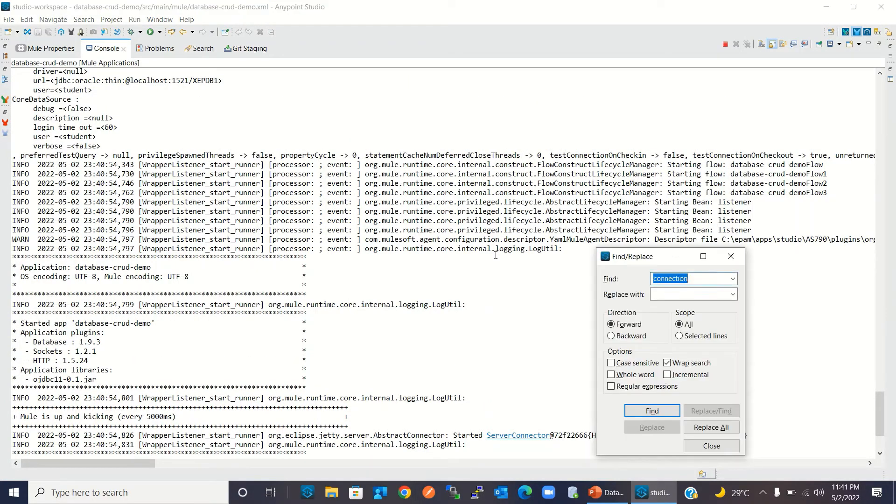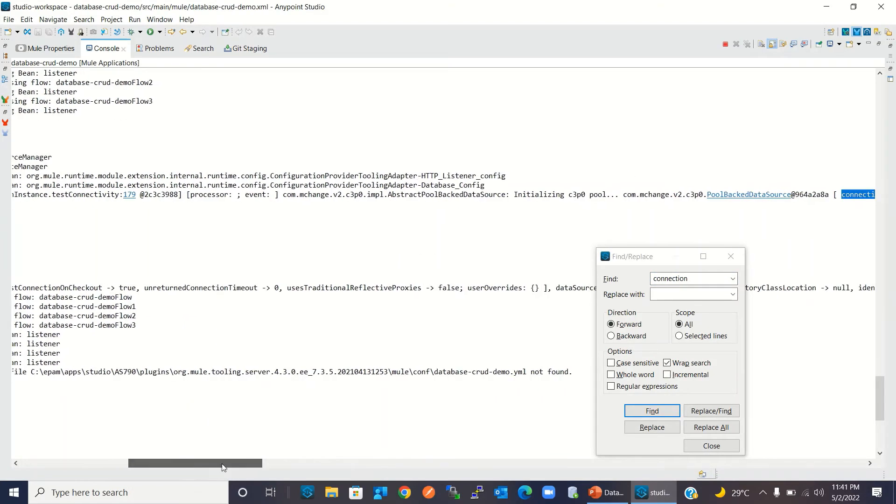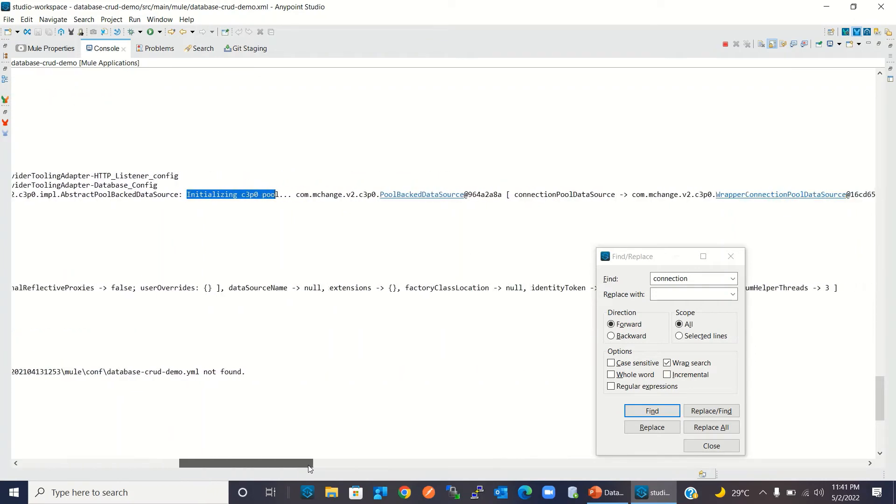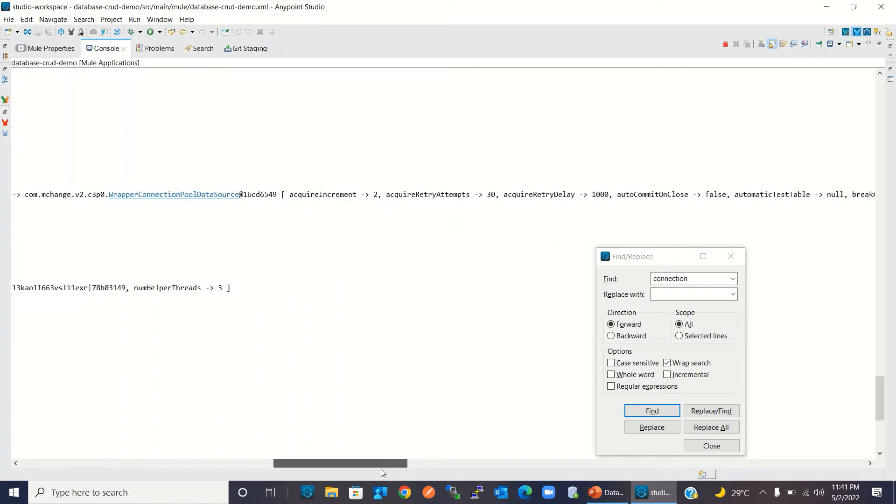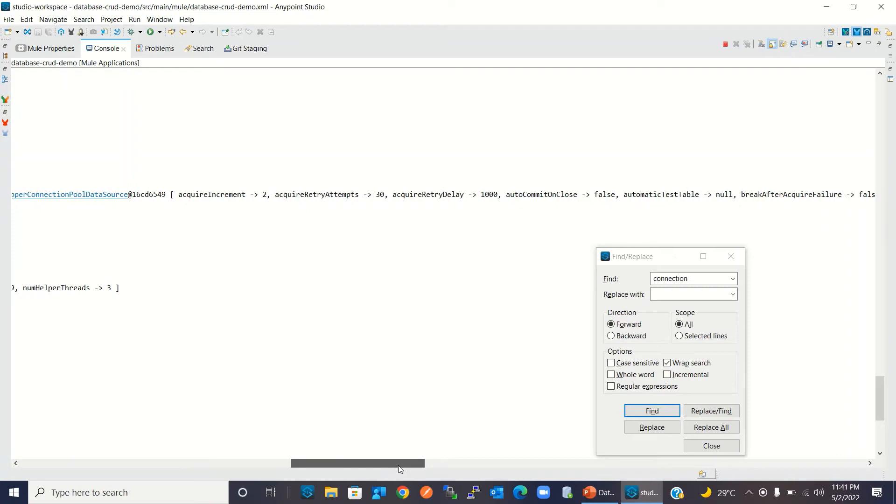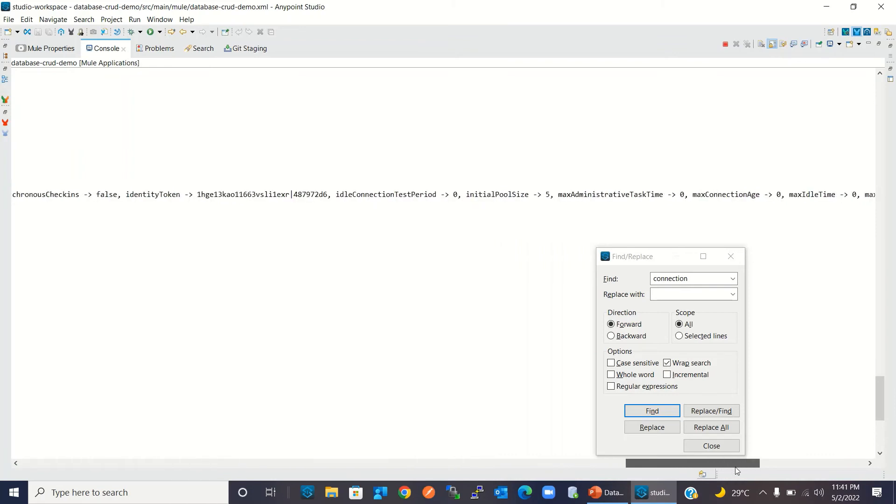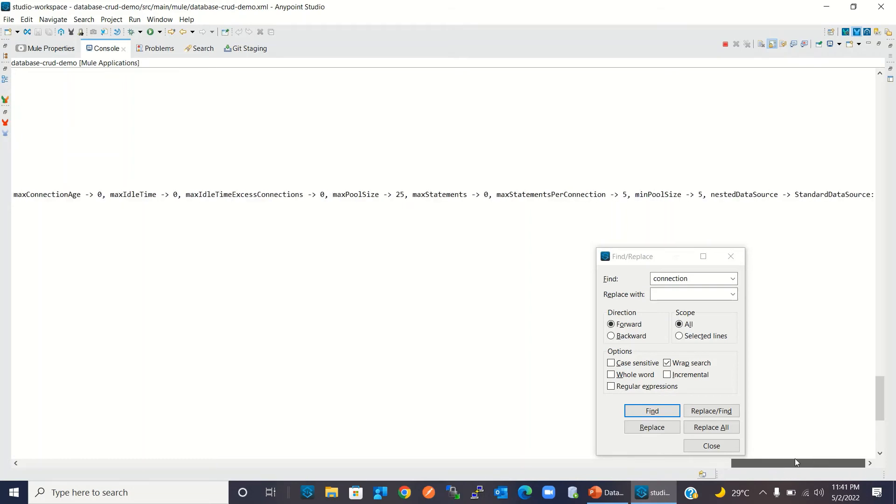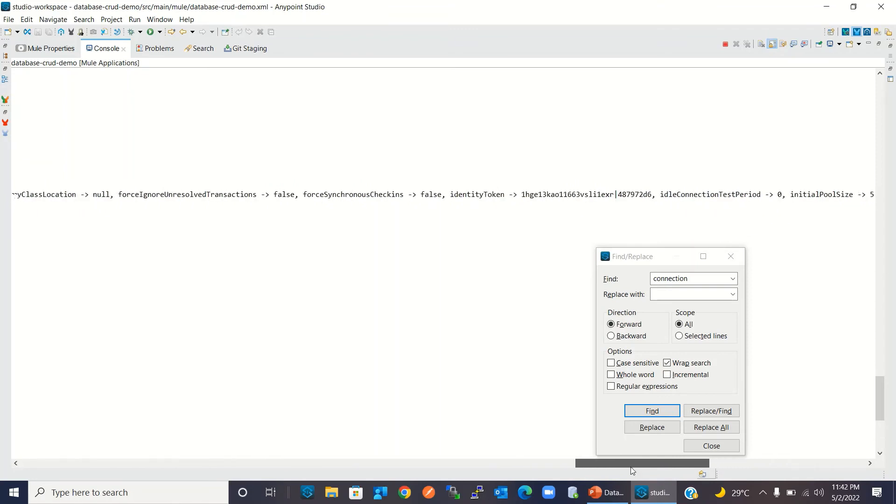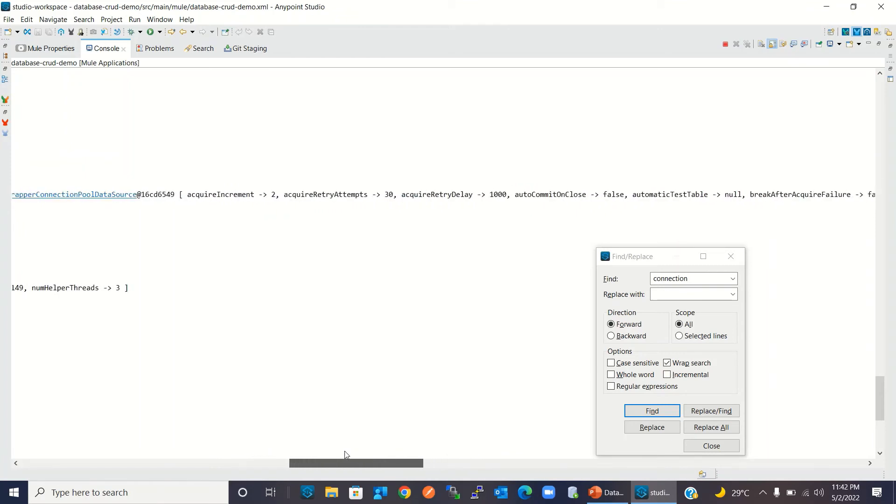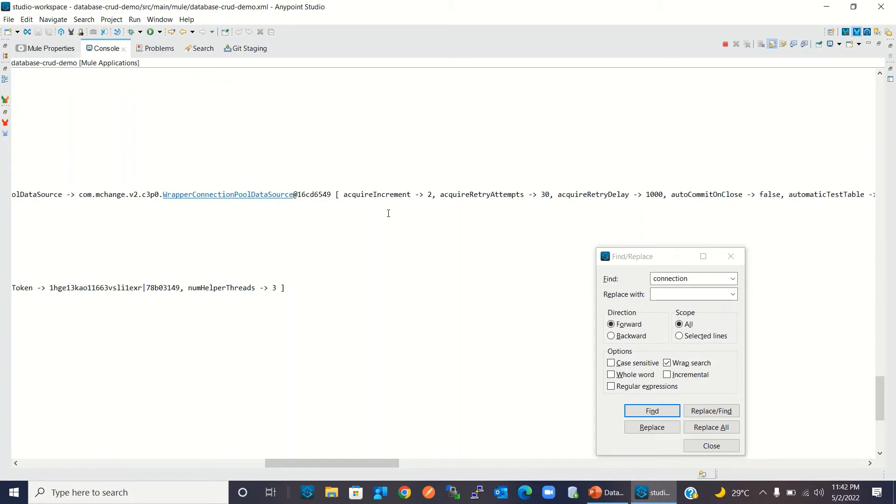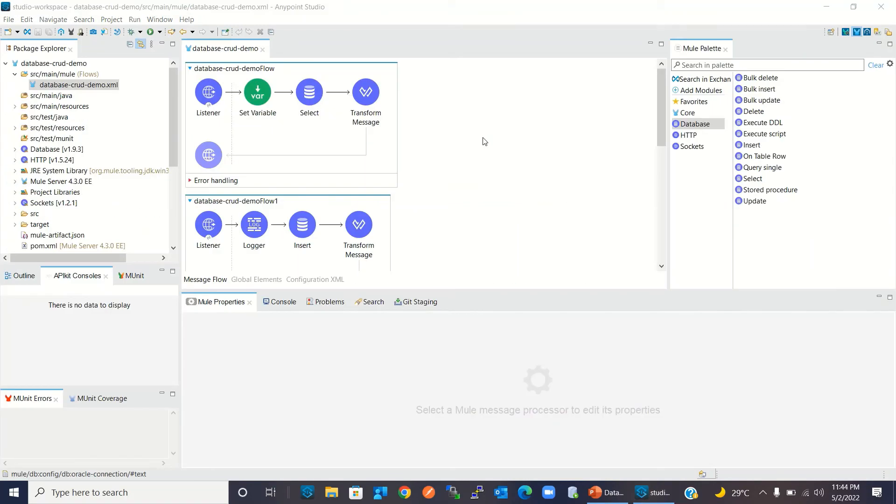You can search for connection. We can see that this pool has been initialized. Here are the max pool size—we provided 25, and minimum pool size is 5. That's what we provided here. And required increment 2. That's what we provided in pooling profile. It's initialized based on the configuration that we provided. So connection pool has been initialized.